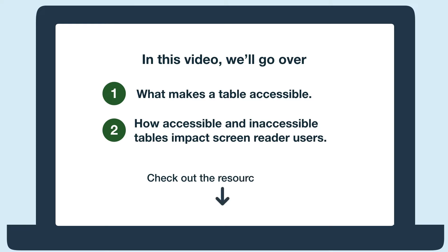To learn more about accessible tables, check out our resources below. Let's get started.